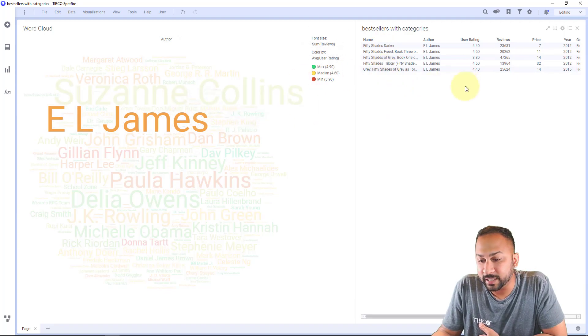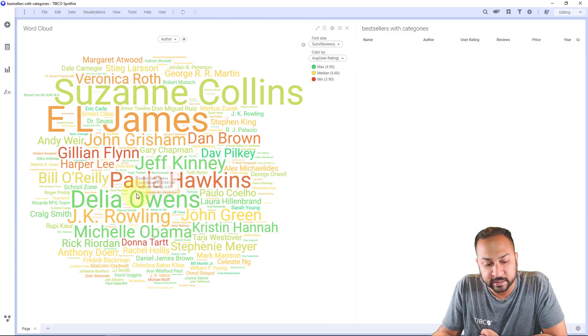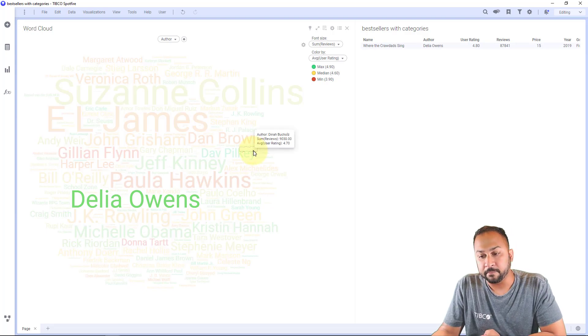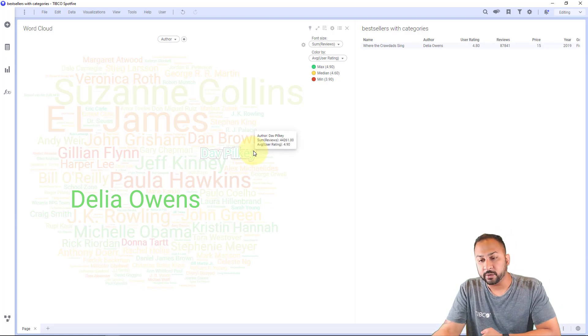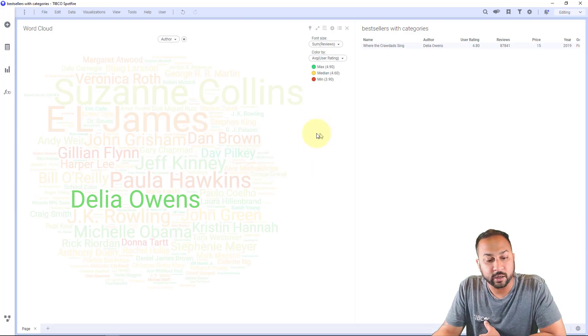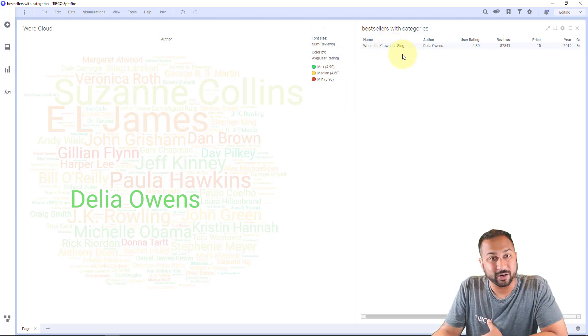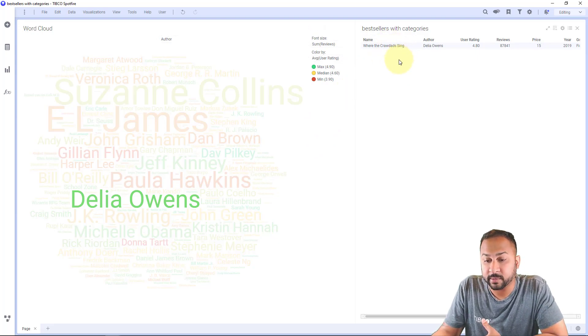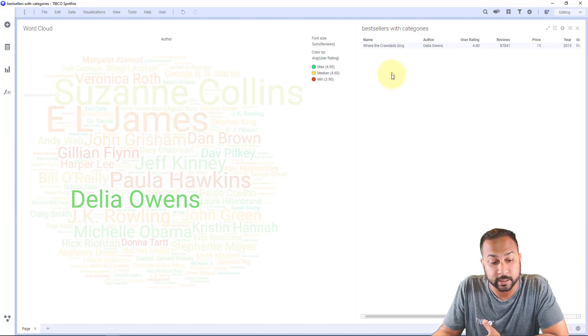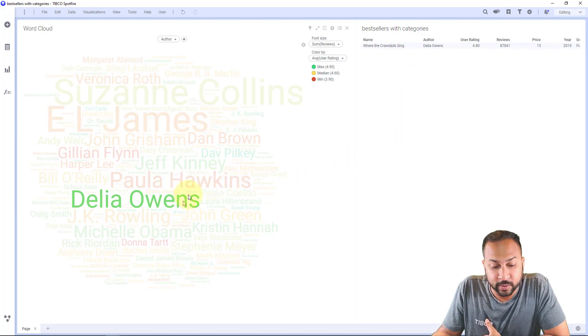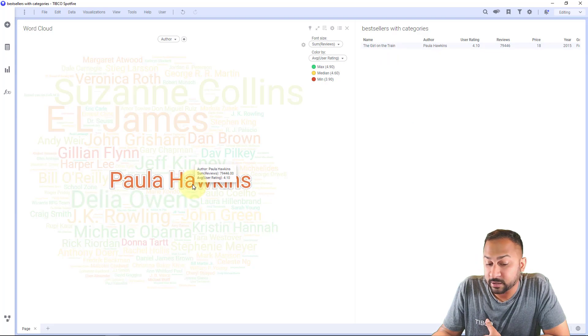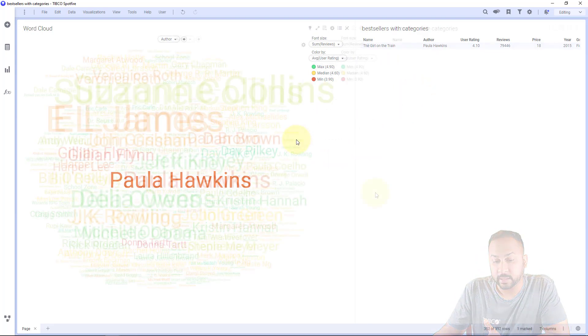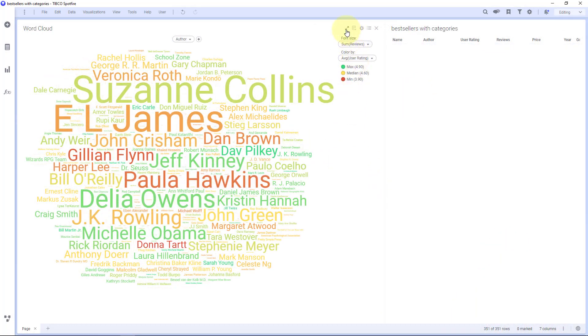So not as high as Delia Owens here who is probably the most reviewed and the highest rated author on this list, and so this is where the crawdads sing. That is on my reading list, I don't know anything about that book but Amazon tells me I'll like it so I'll probably check it out. So there's Delia Owens and here's Paula Hawkins, girl on the train.